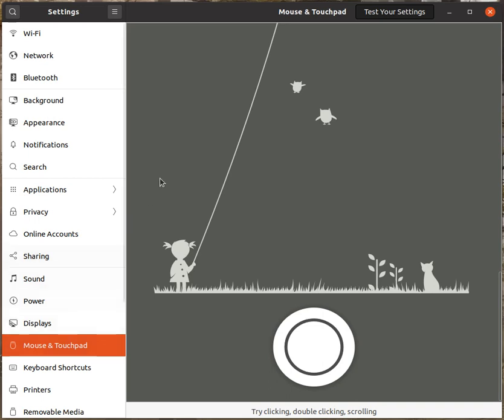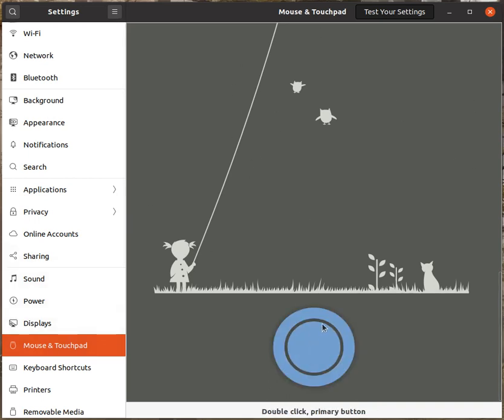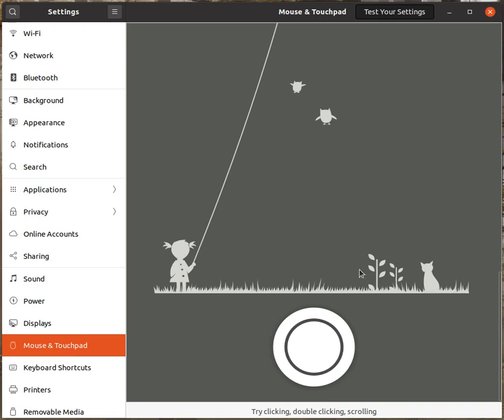So I'm in the mouse and touchpad test settings. If I click, double click, that all works fine. I'm scrolling over the owls and the girl. I'm scrolling all over the place, nothing's happening.